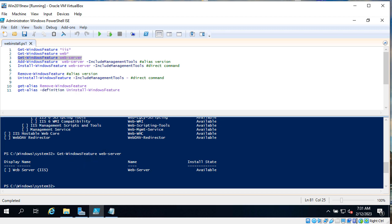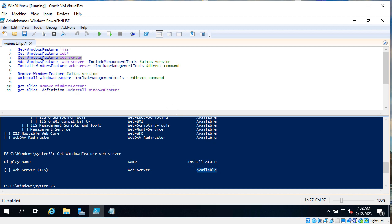First, as you can see web server or IIS is not installed because I don't have X here and web server, its name property and install state available. We will see after we install the IIS that the results of running this command will be different.